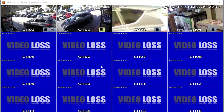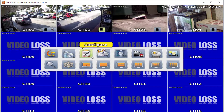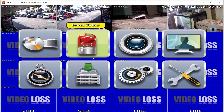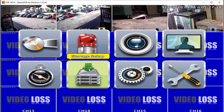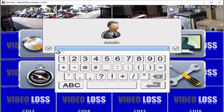From the main menu go to Configure, then select Storage Setup from the second menu. On the prompt, enter the administrator password.